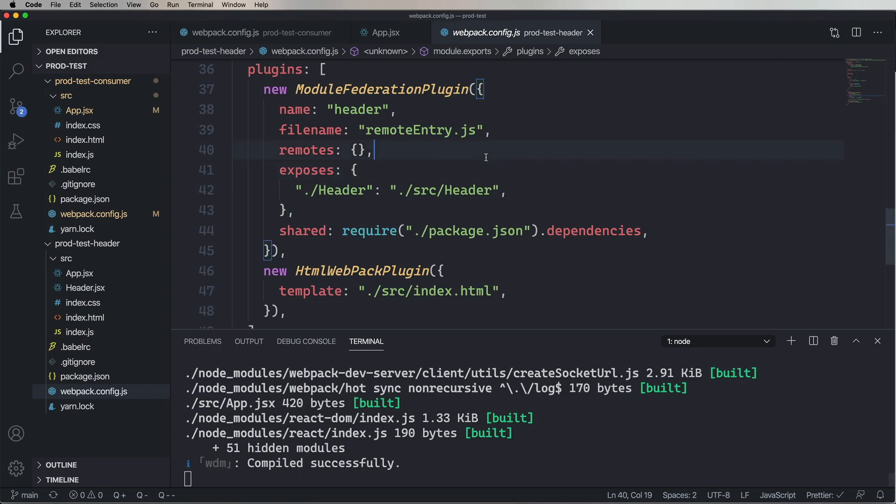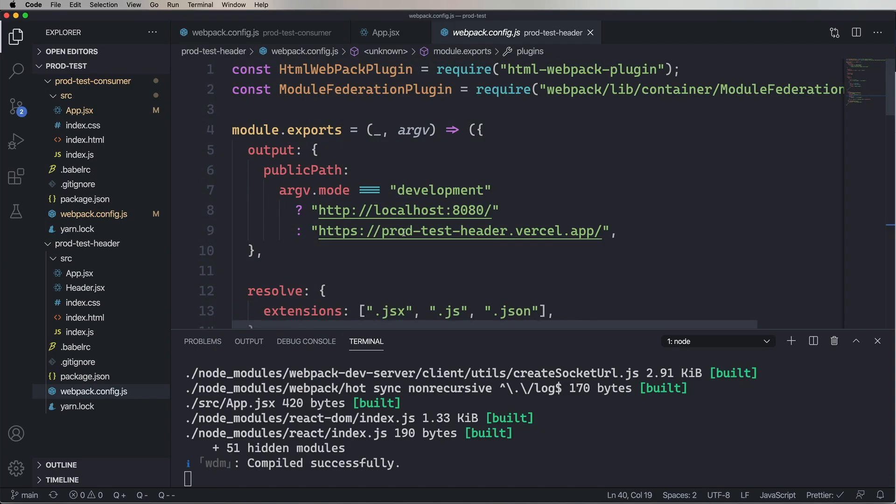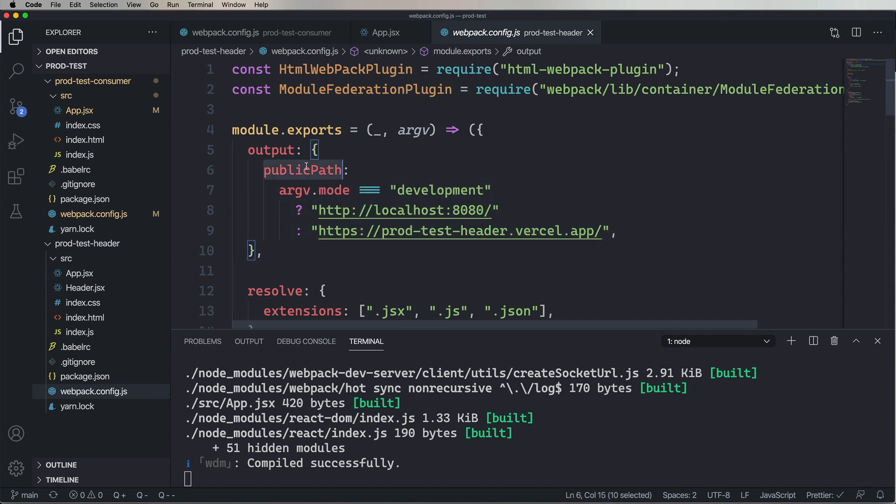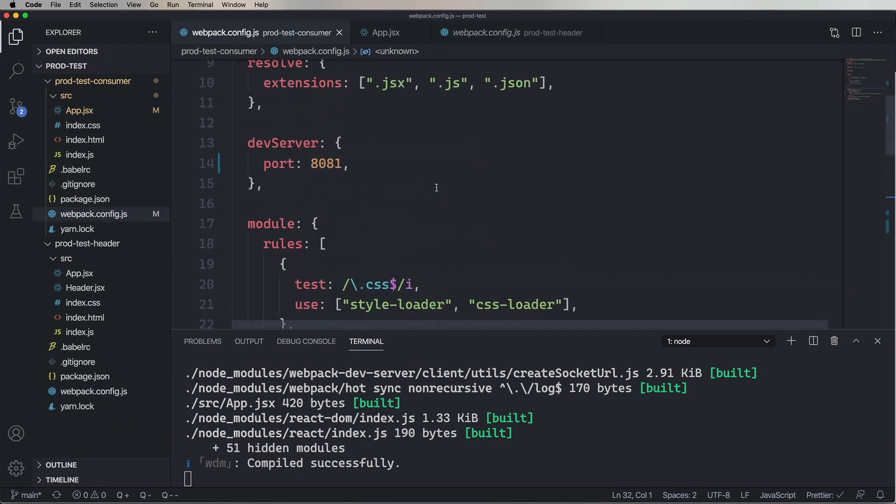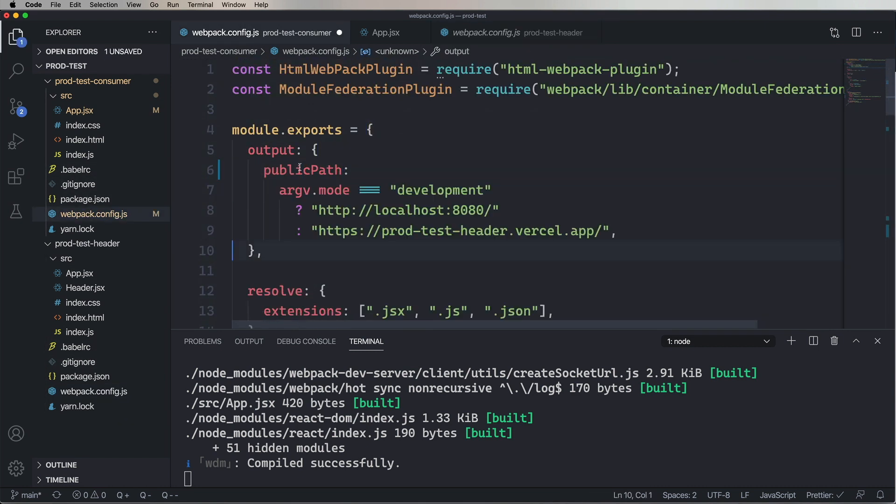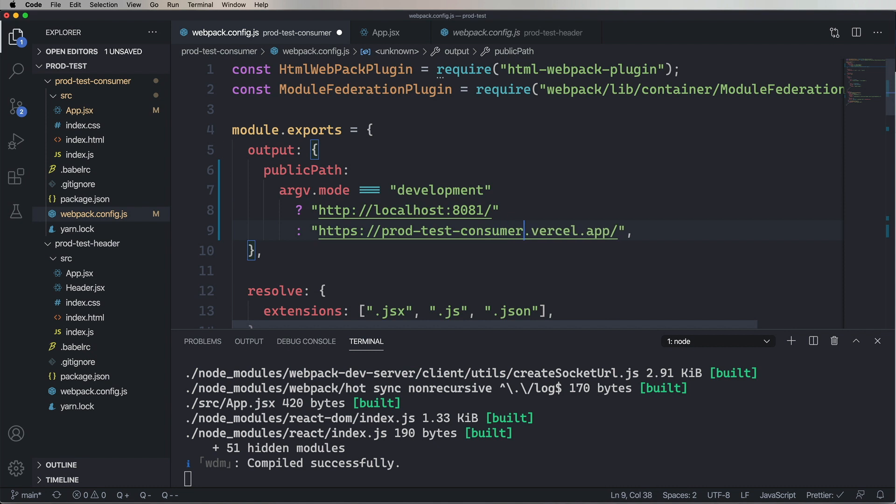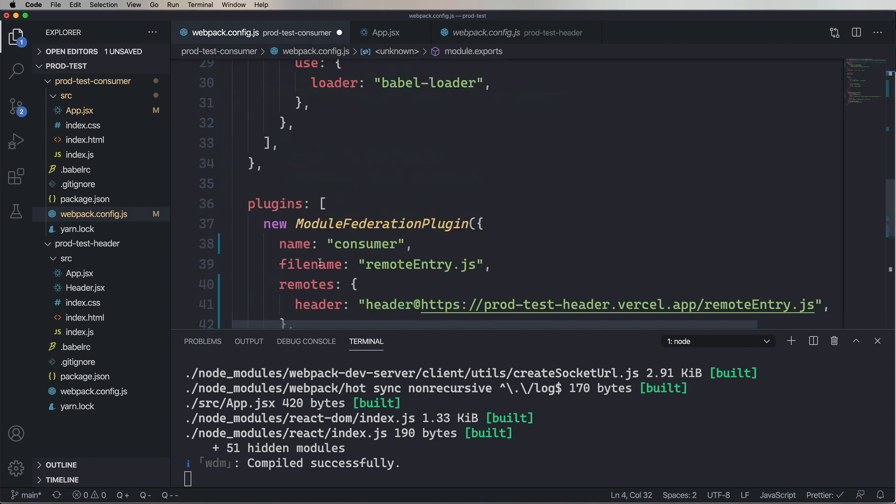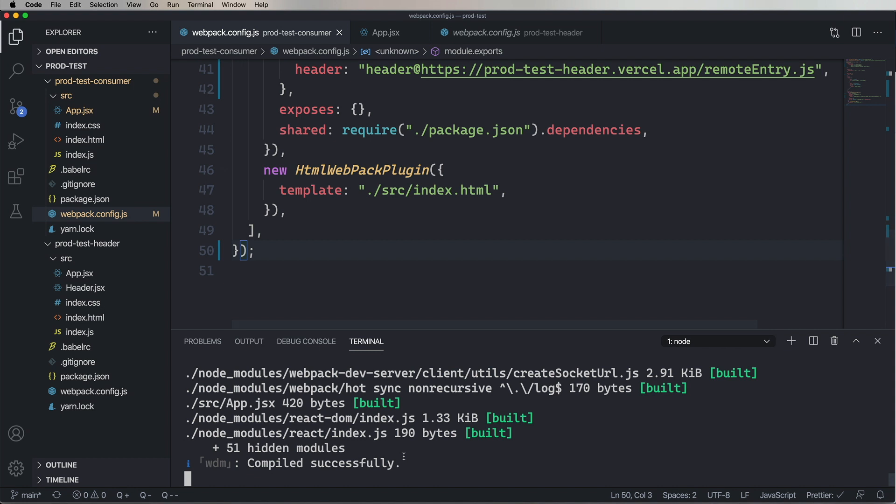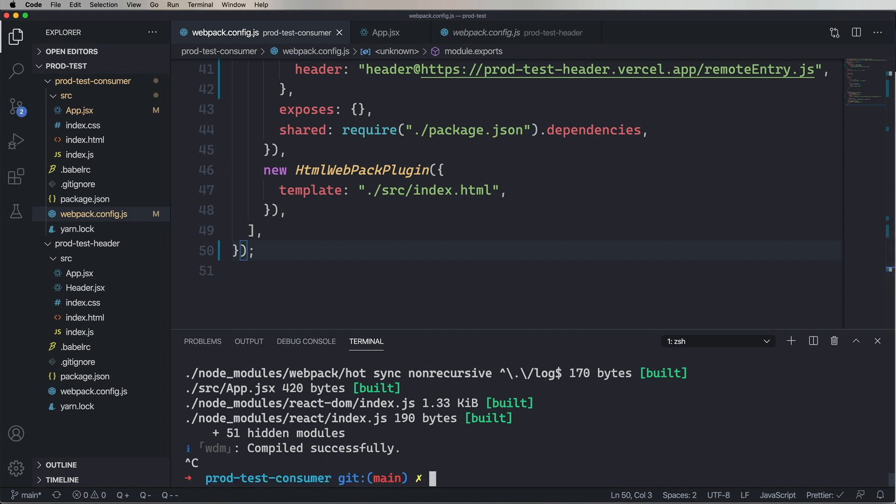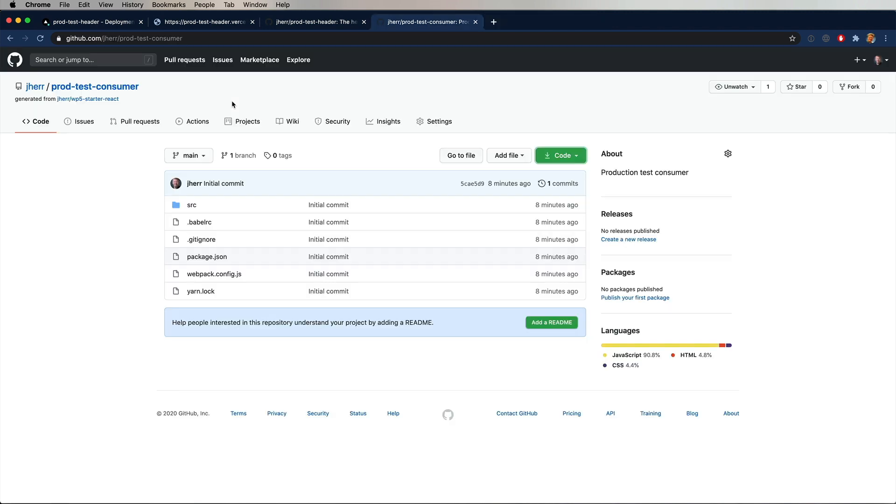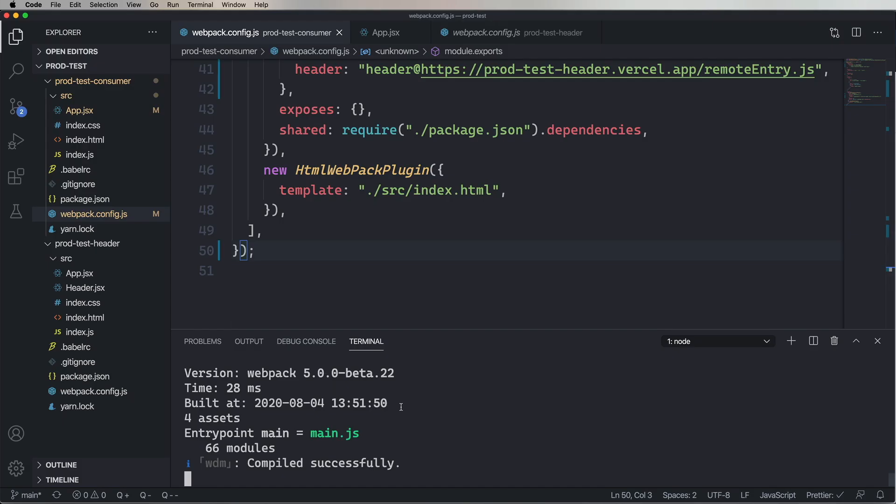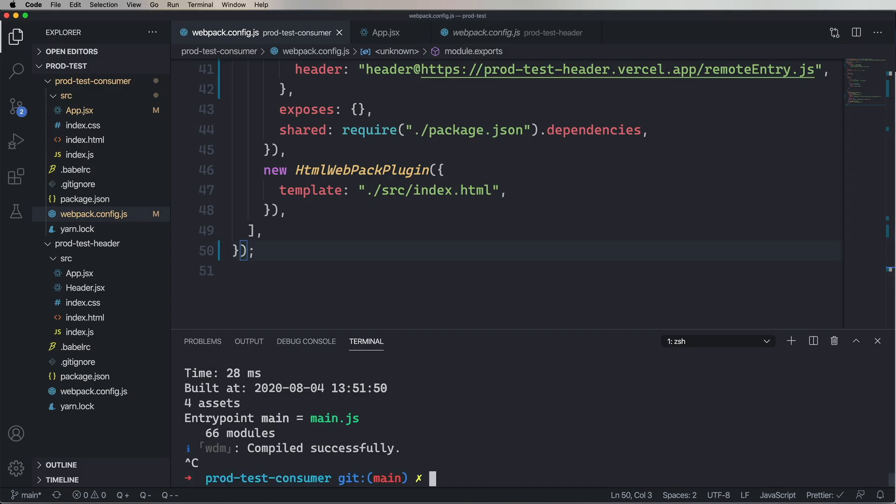But it wouldn't be a full example unless we showed how to do this in production. So let's go back over to the Webpack config and copy out that section that allowed us to change public path. Paste that in here. We'll change the URL so it's 8081 and also prod test consumer. And then change this to be a function. Let's start up one more time just locally to make sure. All right. Looking good. And then let's commit it to GitHub.